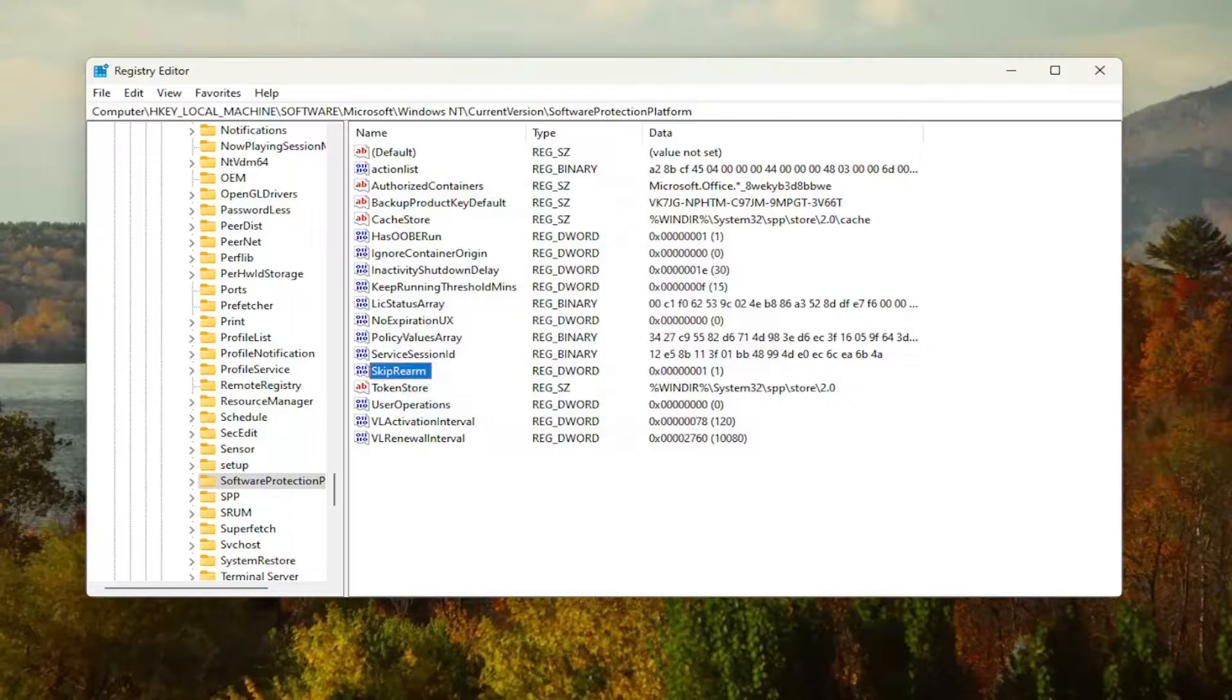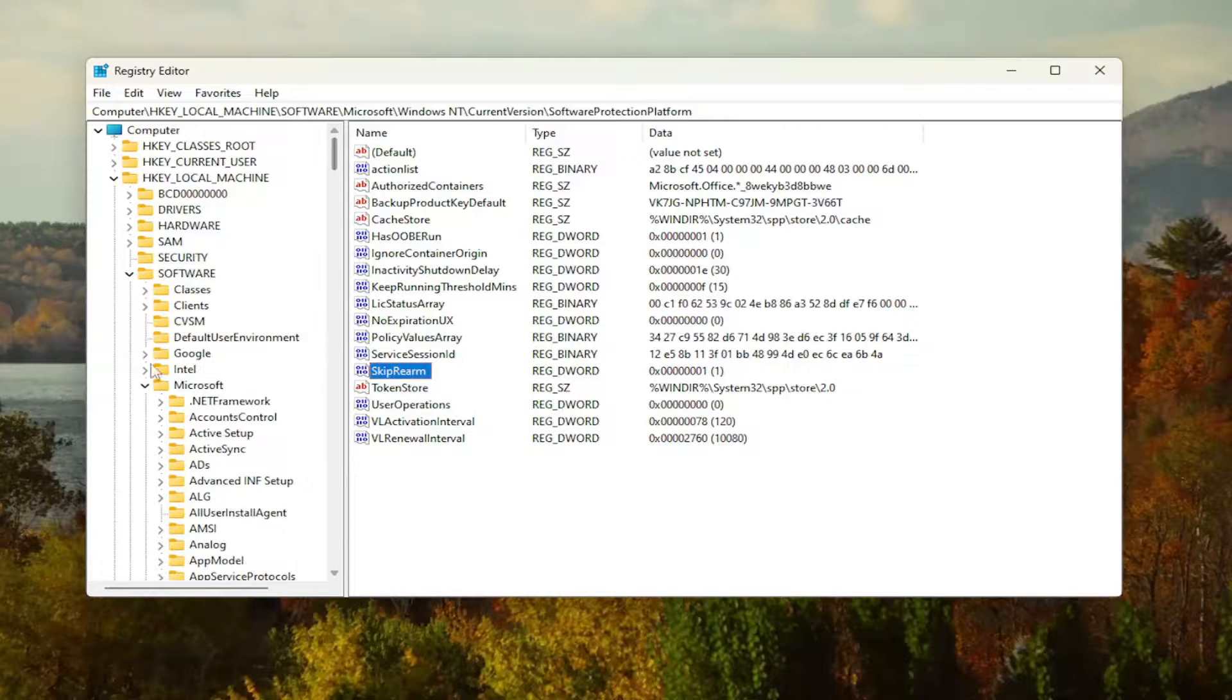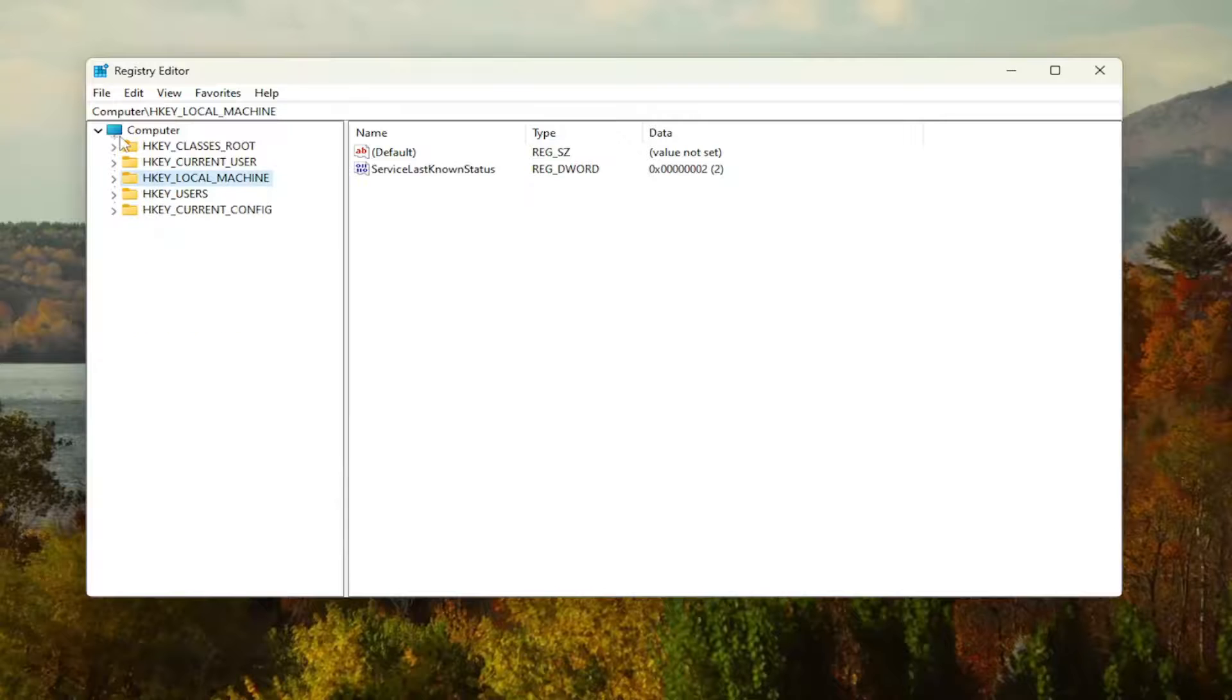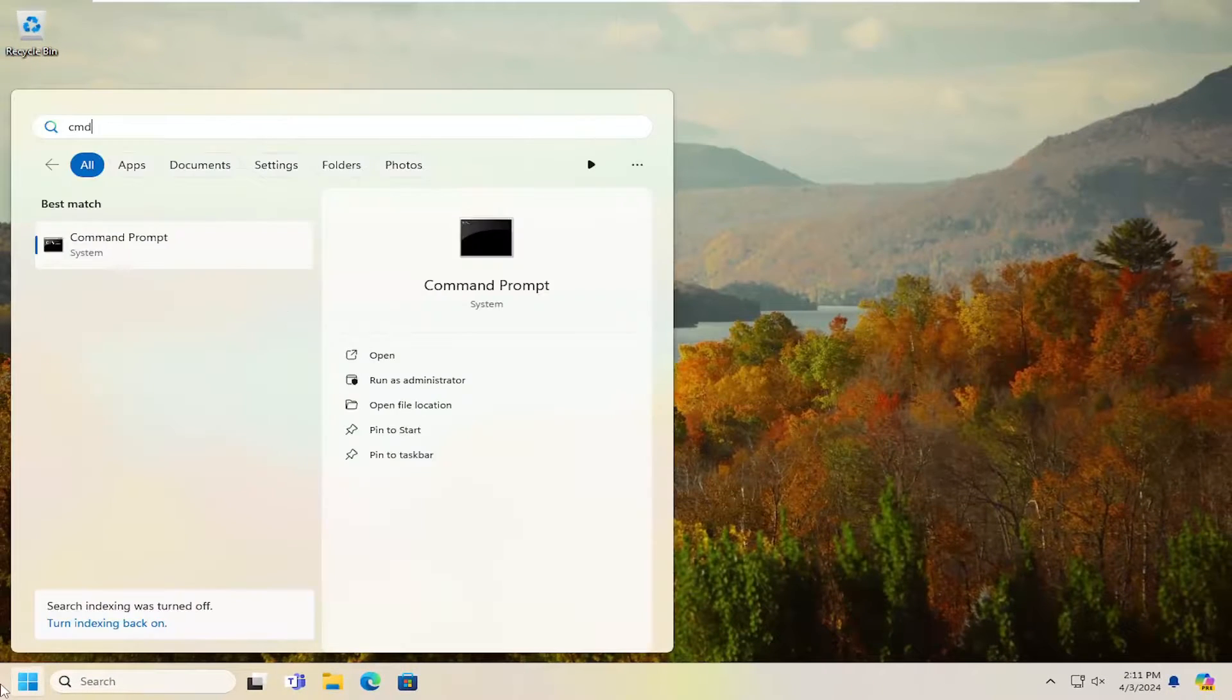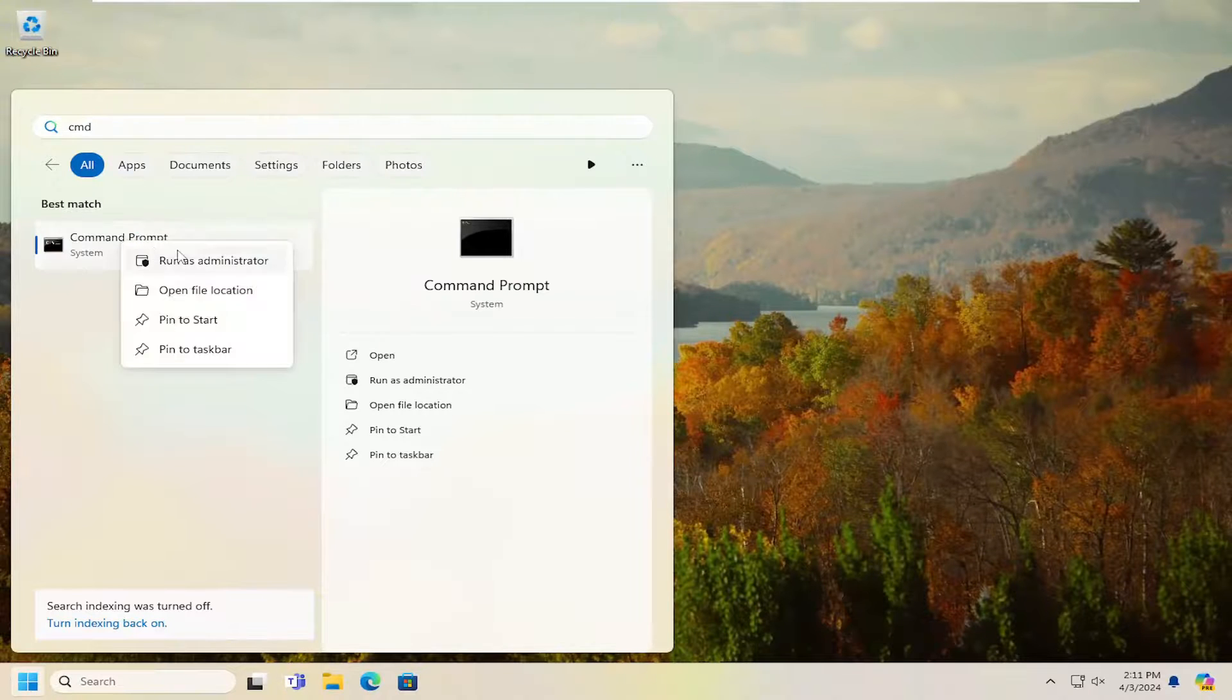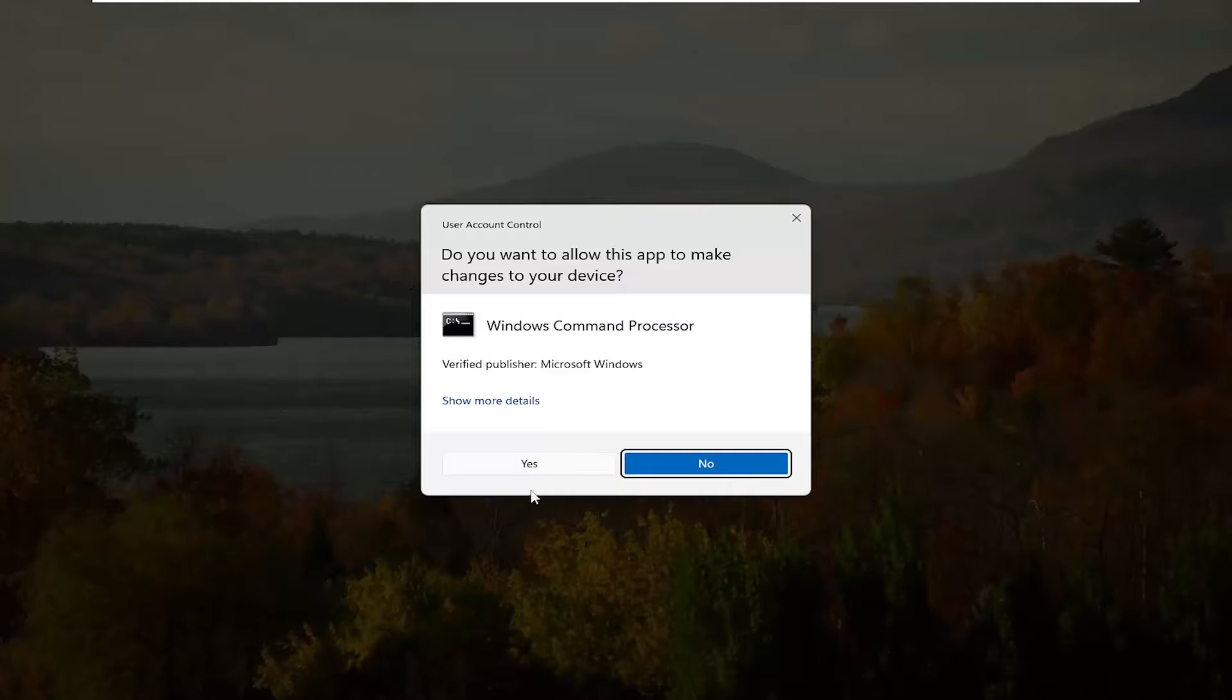And then once that is done, you want to go ahead and close out of the registry editor here. And open up the start menu. Type in CMD, best match, command prompt. Right click on it and select run as administrator.